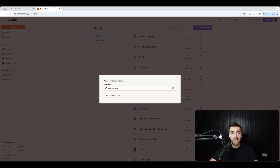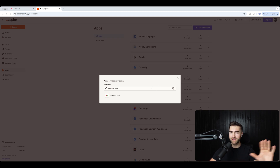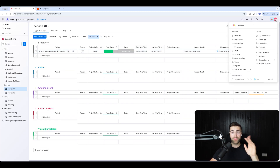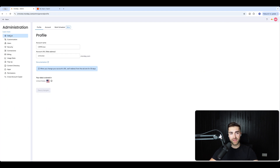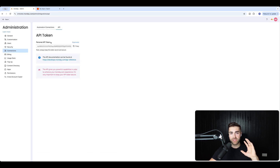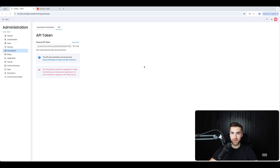Monday.com will ask for an API token key — don't panic, it's not complicated. Go back to monday.com, click your initials in the top right corner, go to Administration, then Connections, then API. You'll see a personal API token — press 'Generate', copy it, and paste it into Zapier. Job done — your monday.com and Google Calendar are now connected.